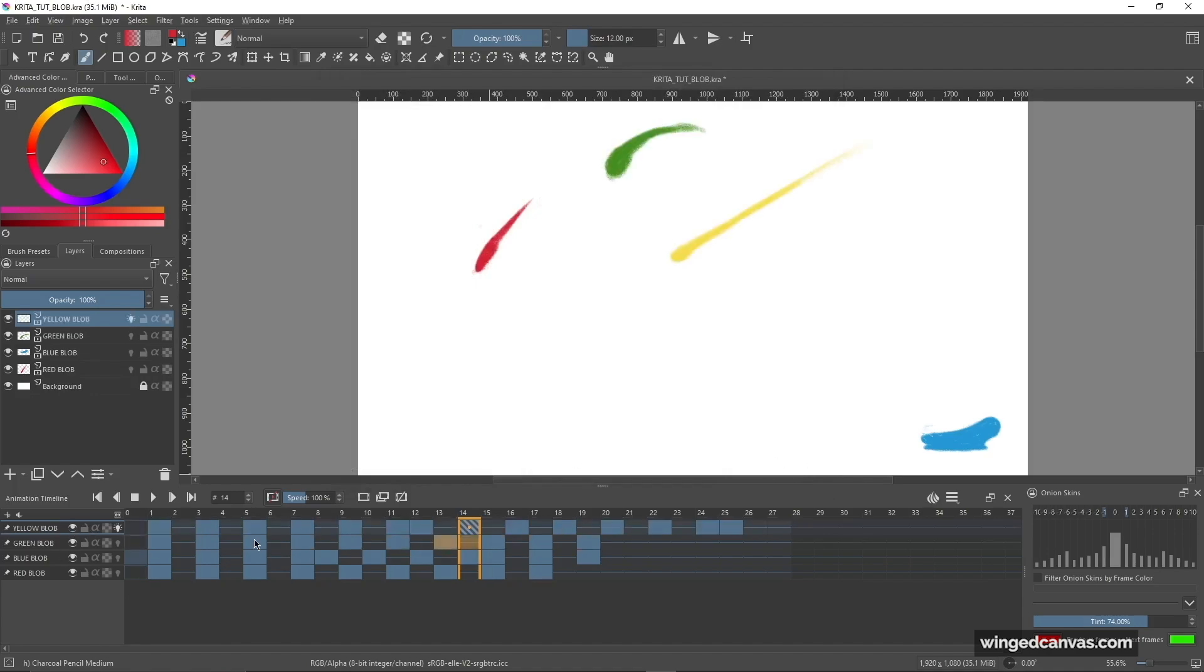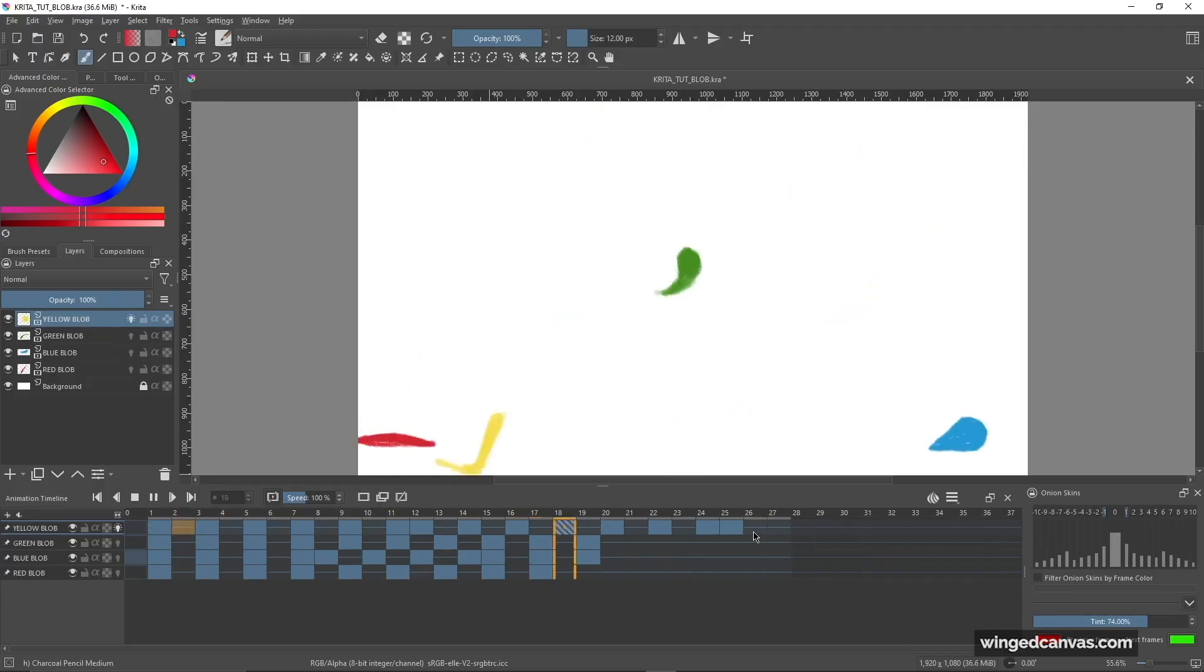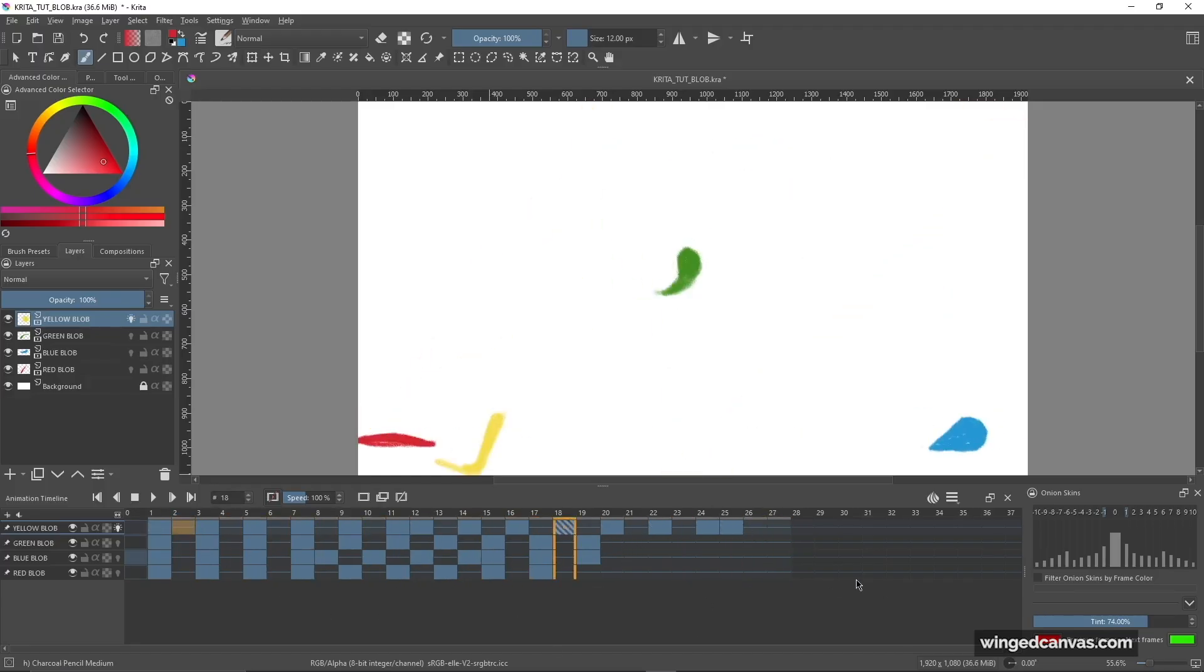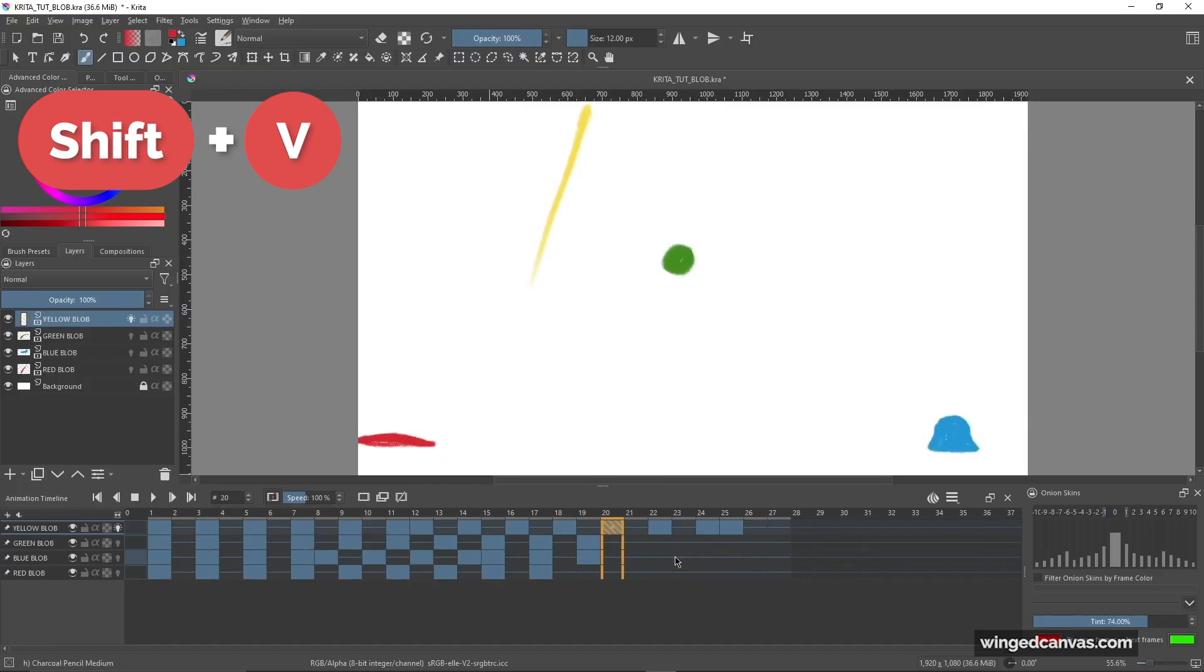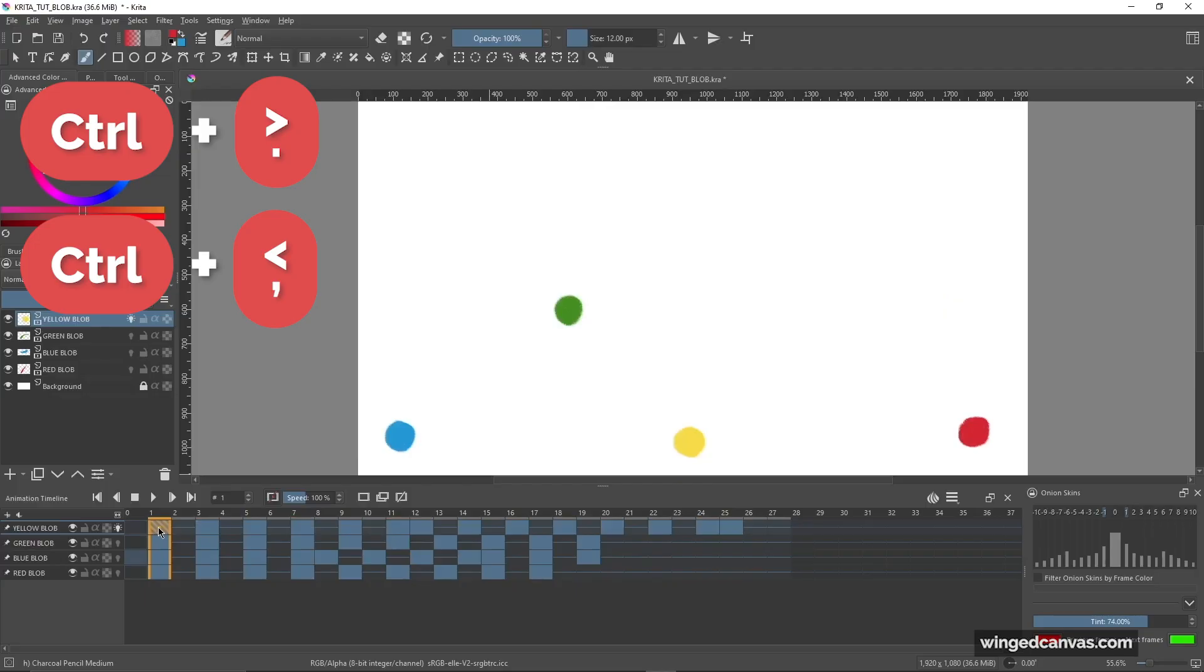So right now I'm just going to show you the shortcuts kind of in action, just to show you how they work. You can see my mouse is just hovering off to the side, but I can play and pause it whenever I want by pressing Shift+V. And if I press Control+Period and Control+Comma, I can now jump from frame to frame that has a drawing on it.